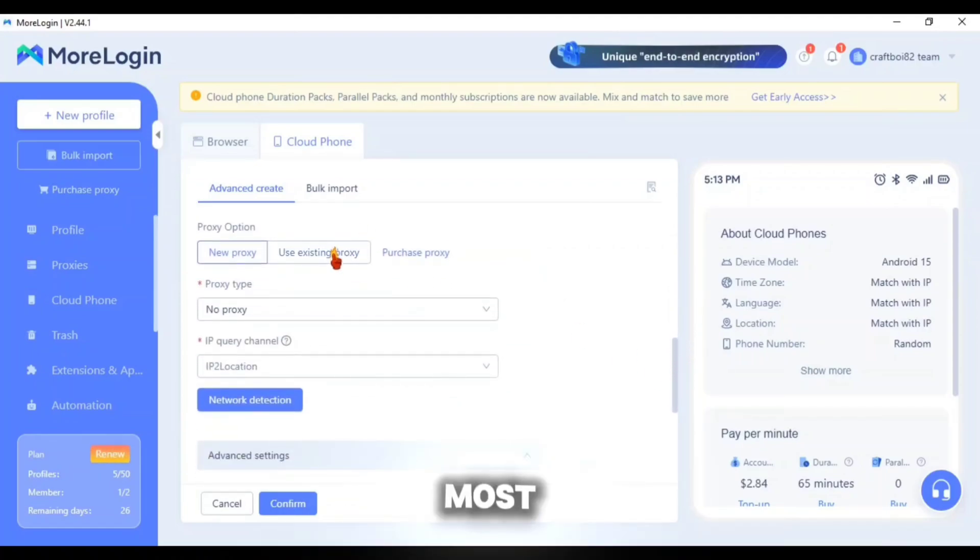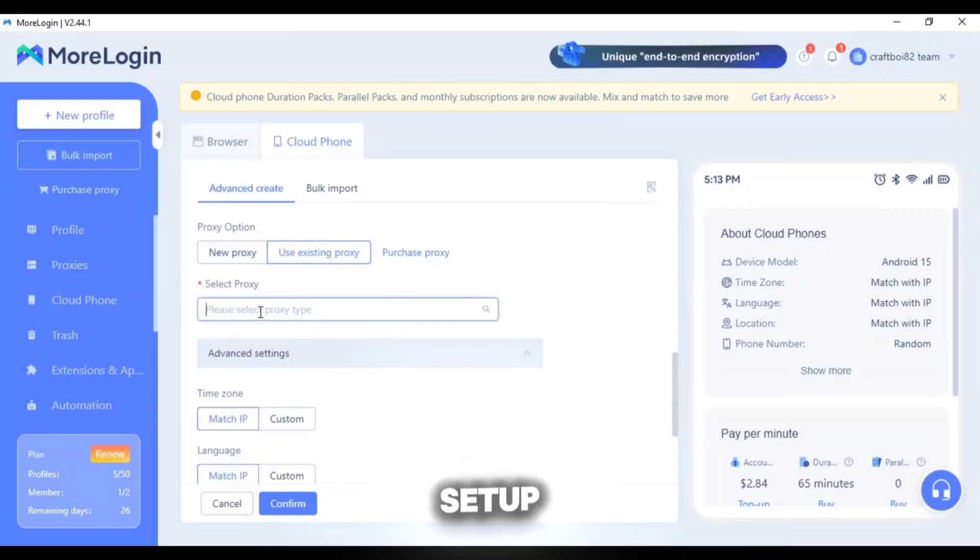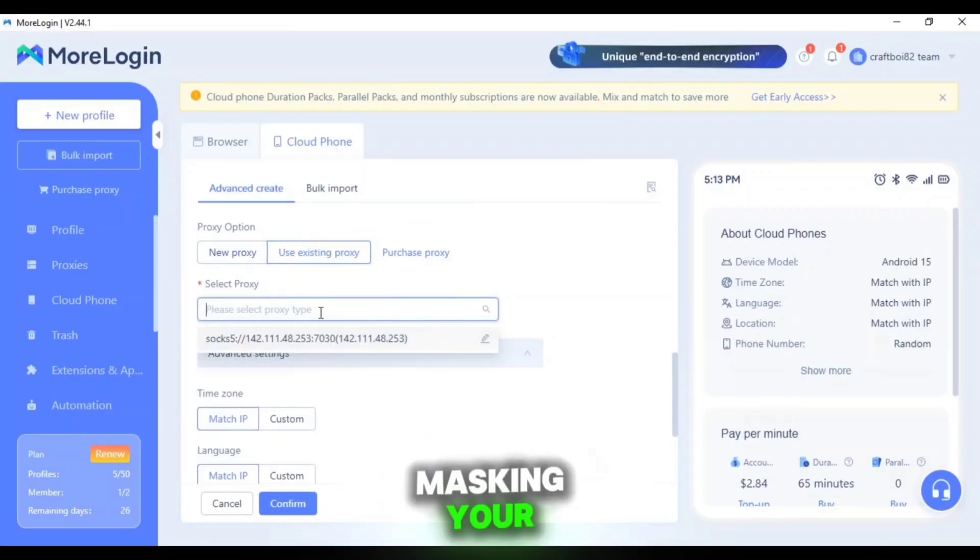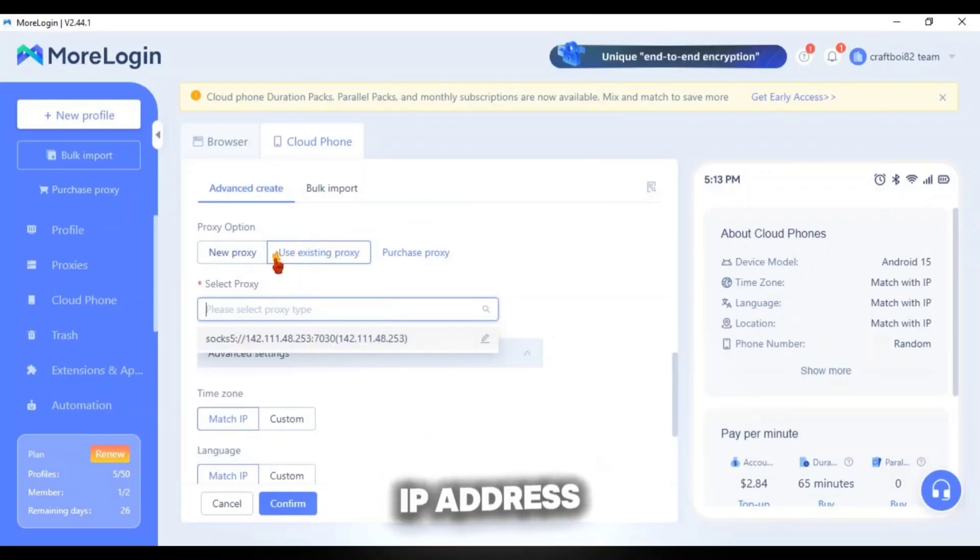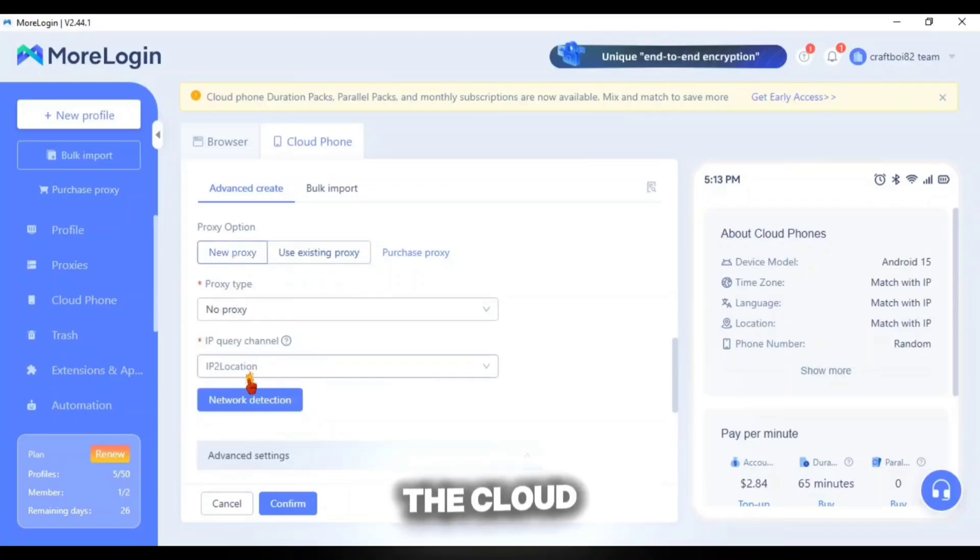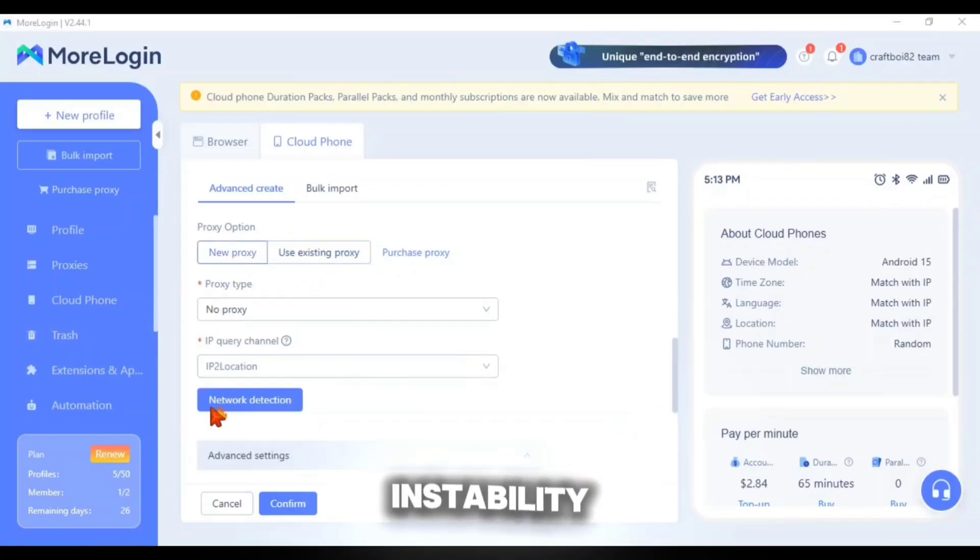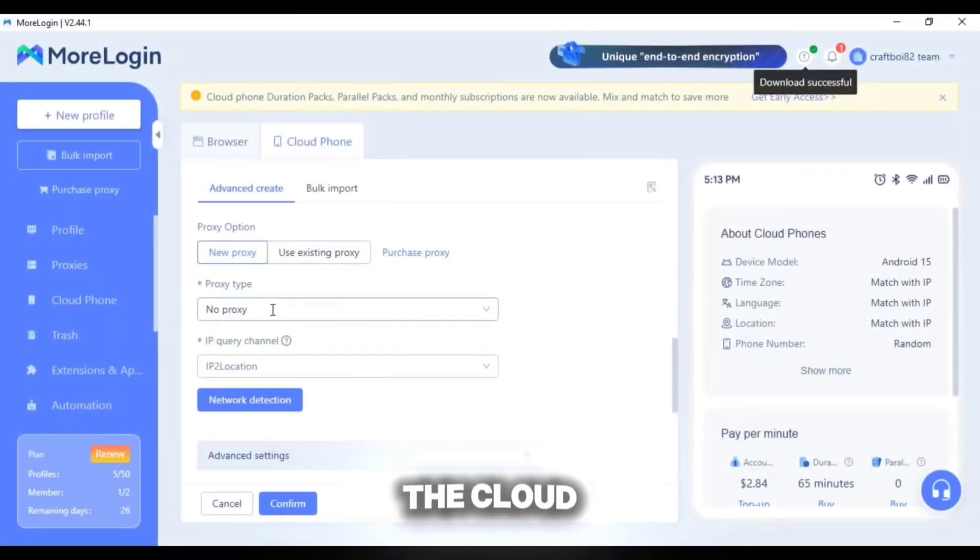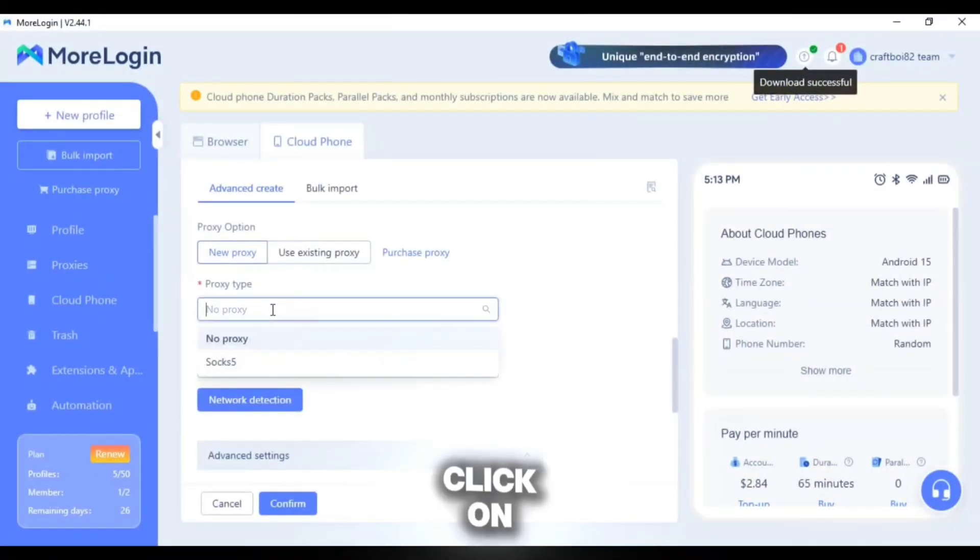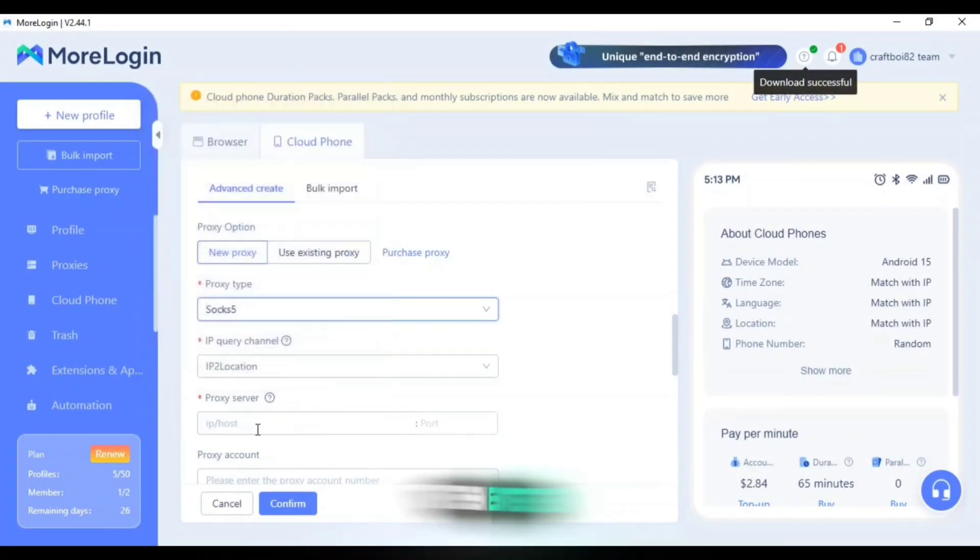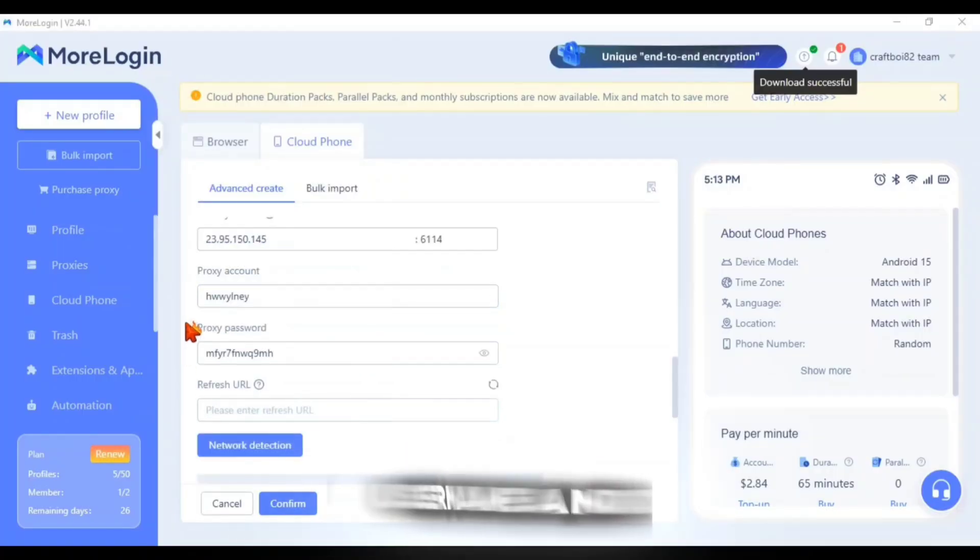Then here comes the most important part of the Cloud Phone which is proxy setup. A high quality proxy is essential for masking your IP address, adjusting your location and ensuring the Cloud Phone runs smoothly and safely without instability or restrictions. So to bind a proxy with the Cloud Phone click on the proxy type and select SOX 5. Then enter your proxy IP address, port, username and password.